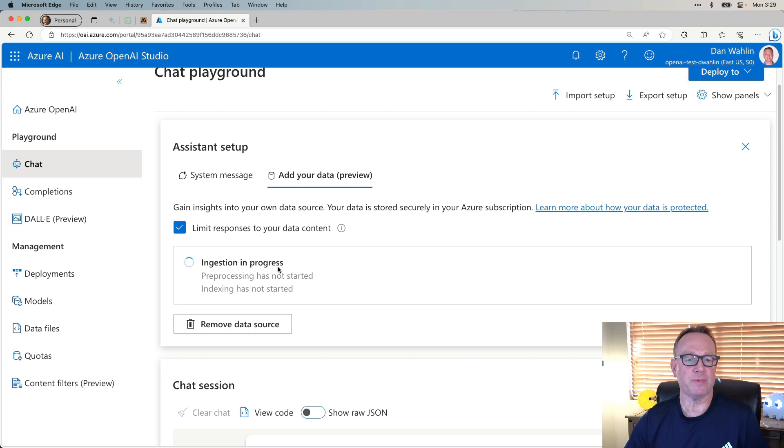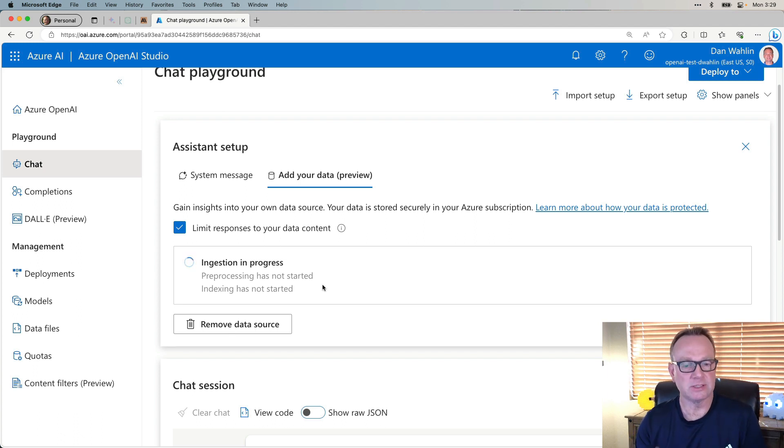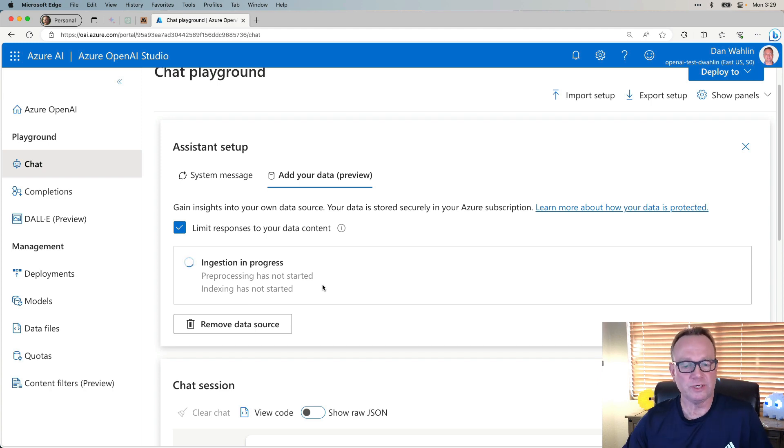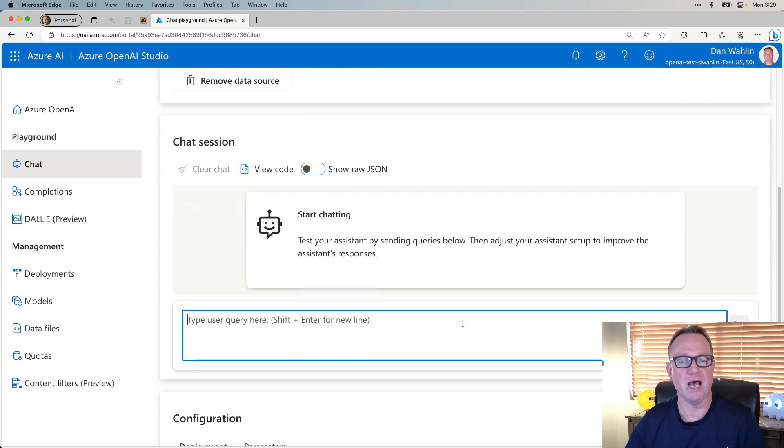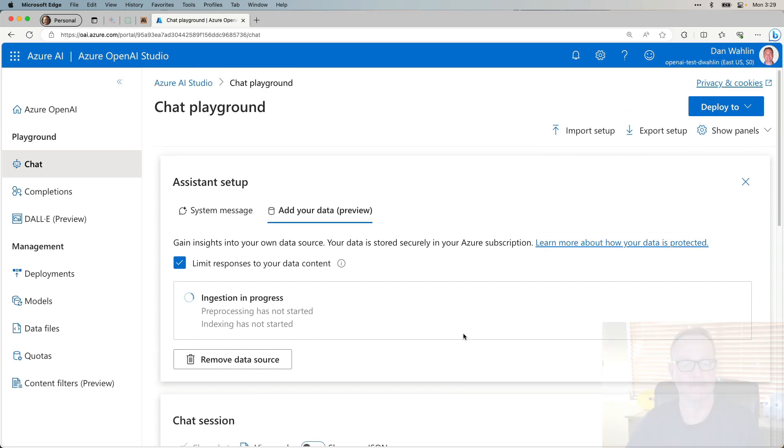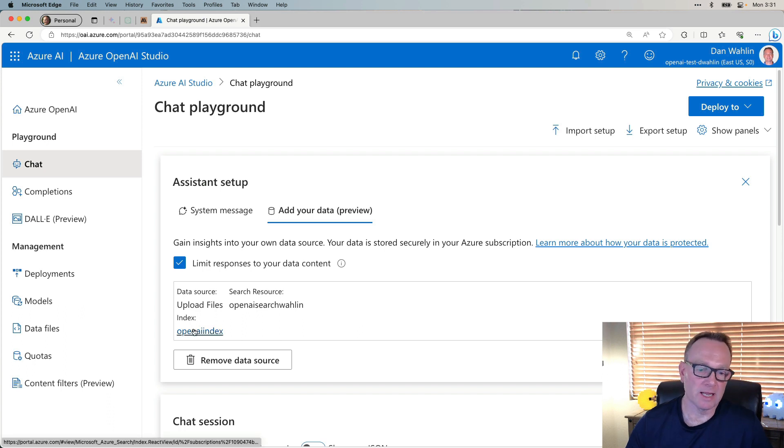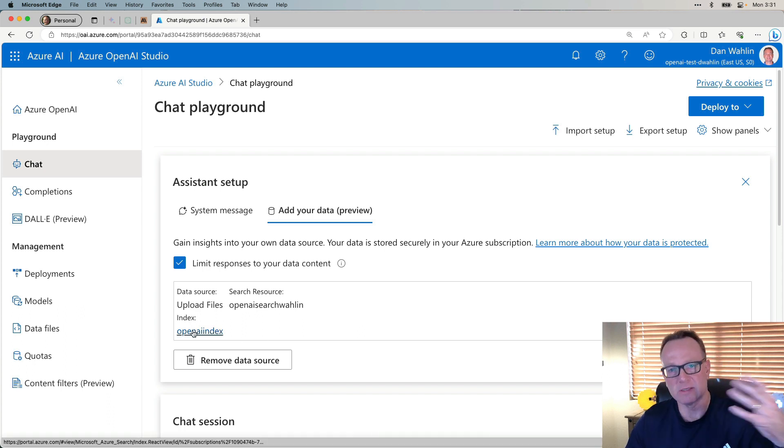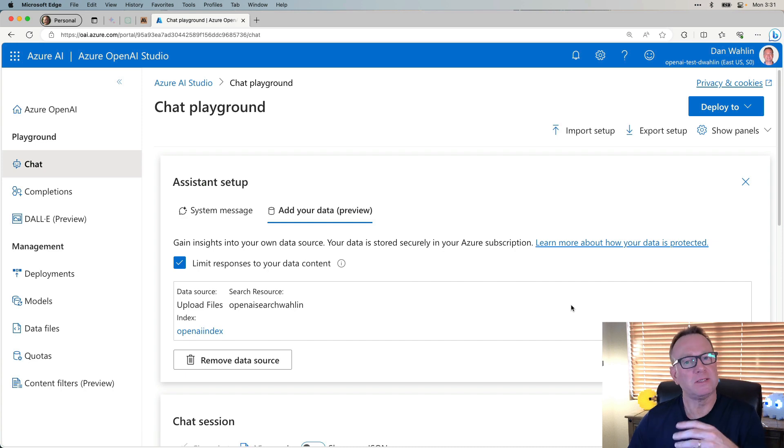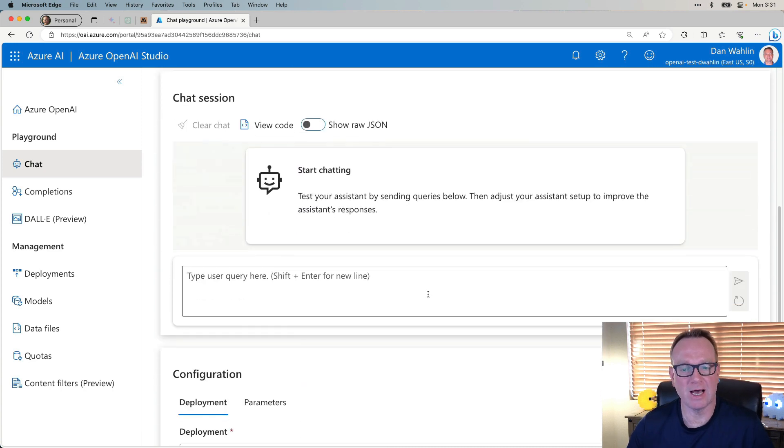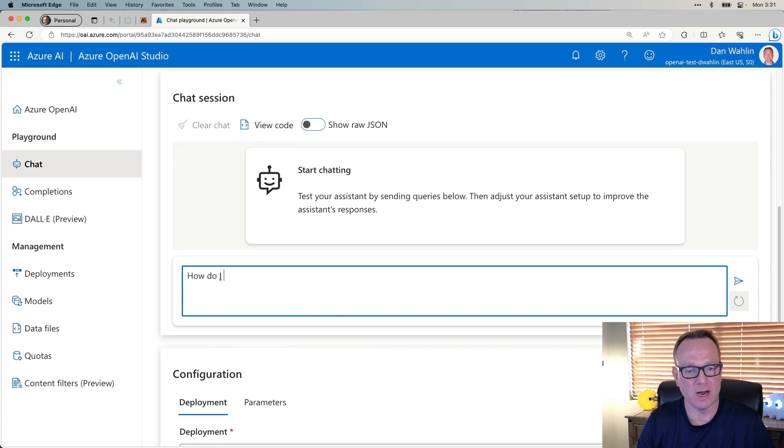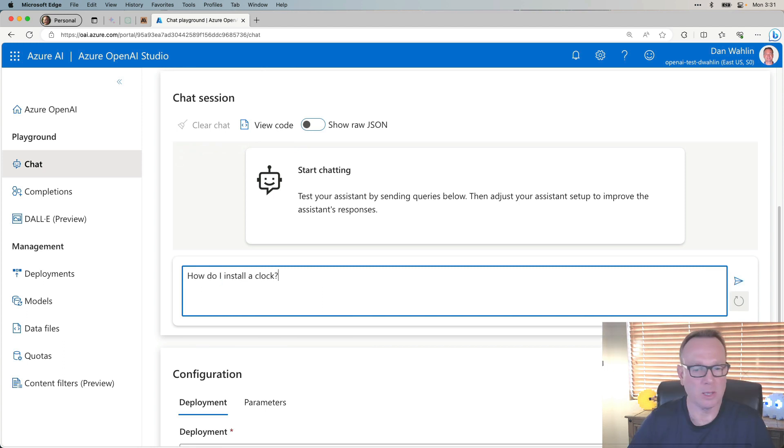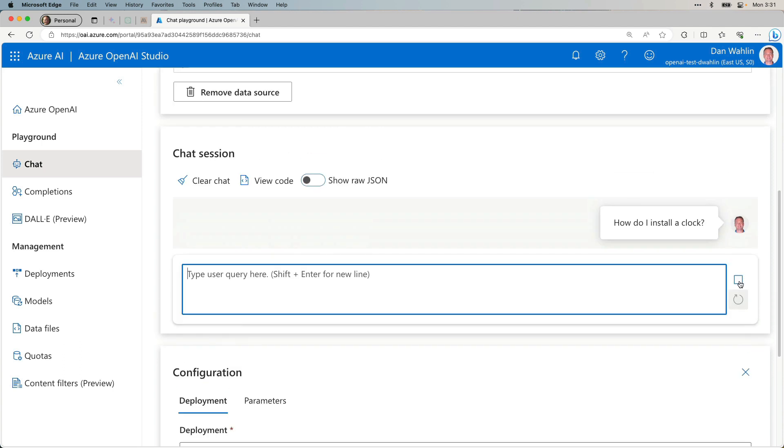What's going to happen is this is now going to index our two documents. That'll take just a bit to go through. But once that's done, we should be able to come down to our chat and ask questions against those documents. It looks like our indexing process is done. You can select this to go get some information about your index. But normally, based on timing, we can now come down to the chat and start asking questions like, how do I install a clock? Let's go ahead and run this.